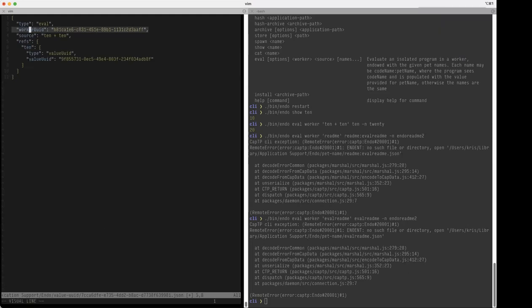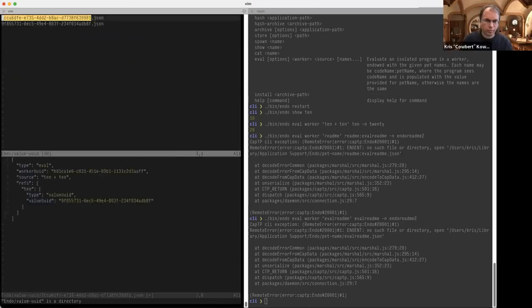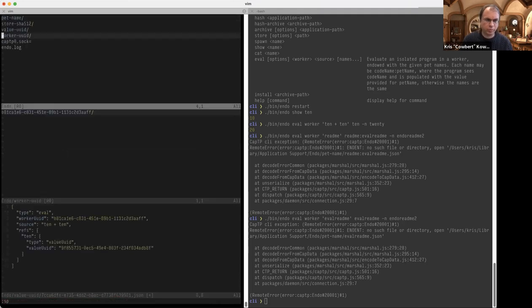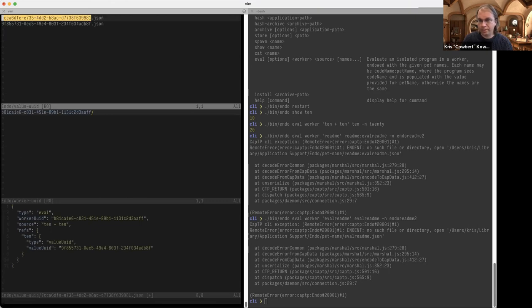Worker UUID corresponds to a file underneath the worker UUID directory. The value UUID corresponds to a UUID underneath the value UUID directory, which describes how to make that thing. In all cases these identifiers — with the web key analogy — the server serving the UUID is this same per-user directory.